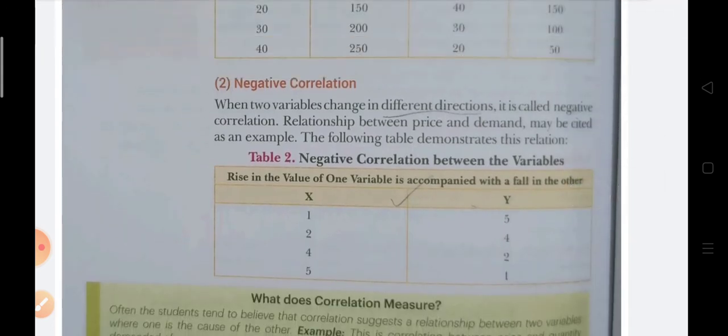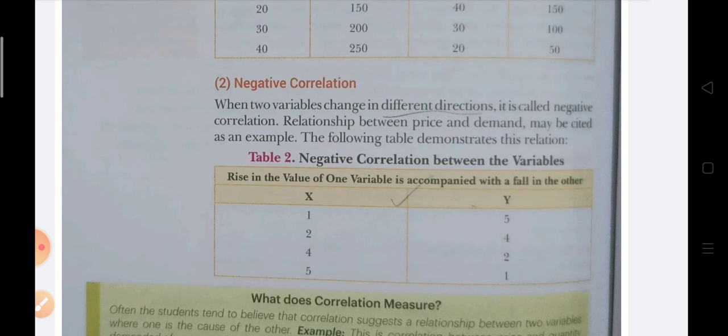Next is negative correlation. Negative means both variables move in opposite directions. As you can see in the table below, x is increasing and y is decreasing — both moving in opposite directions. When this happens, we say there is negative correlation. Similarly, if x were decreasing and y were increasing, we would still call it negative correlation.